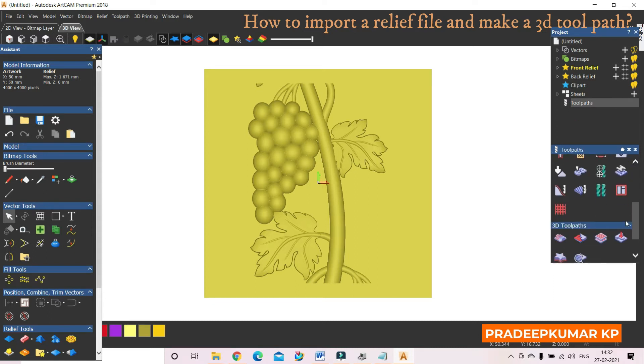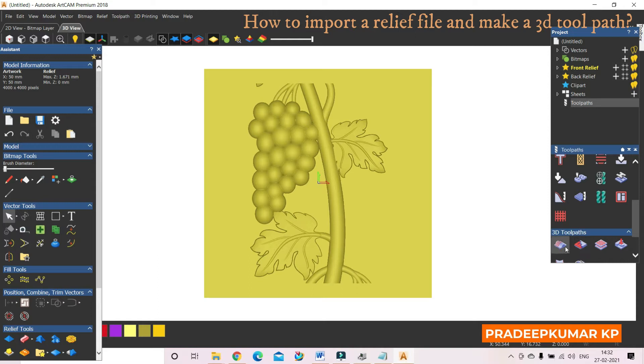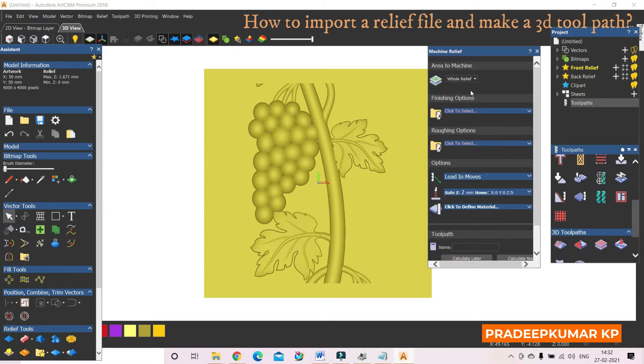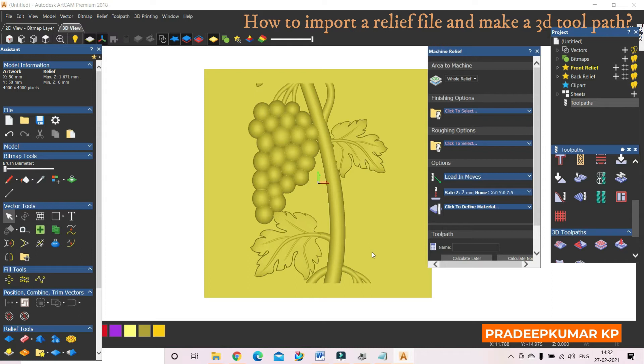3D toolpath, relief machining, click it, machine relief. If I am giving all relief, means all this yellow color area will be machined.